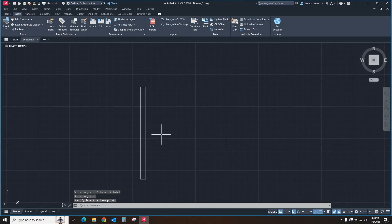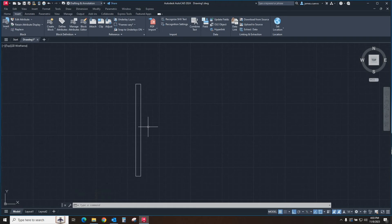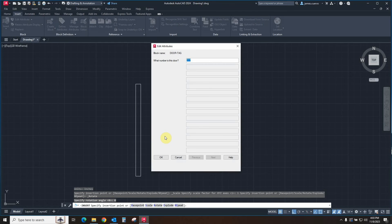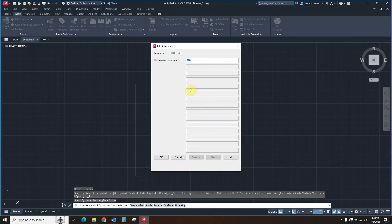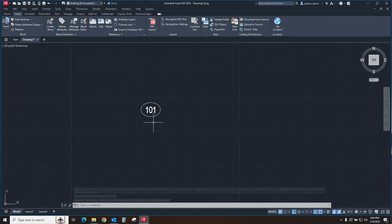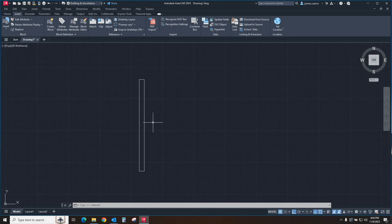Let's zoom out a little so we see what's happening when we insert our block. We go to Insert, Block, Insert. There's the new door tag we just created, and we go ahead and insert it. This is what I was talking about regarding the order in which things are asked of you. We only have one attribute, so it's only showing me one. Let's give it a number of 101, and say OK. As you notice, the tag itself is tiny because it's based on a 3/32nds text height. But watch what happens when we actually start to change the scale factors.